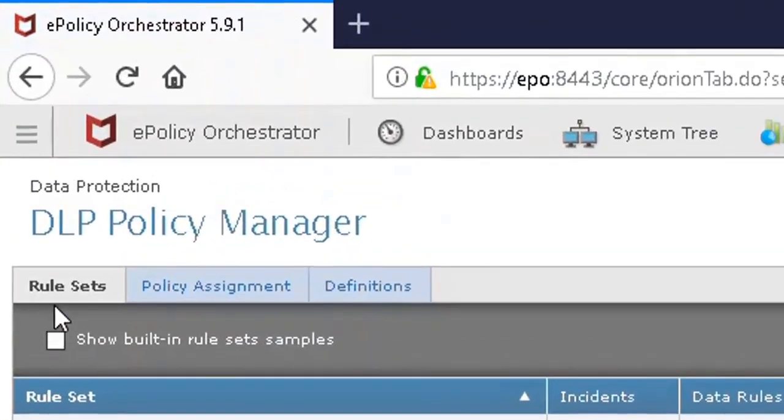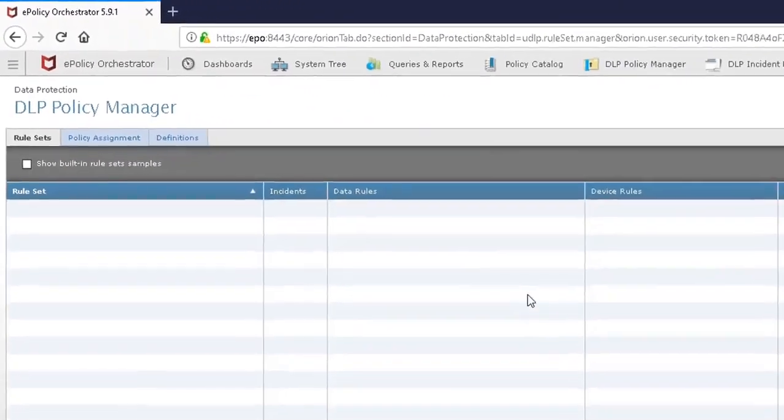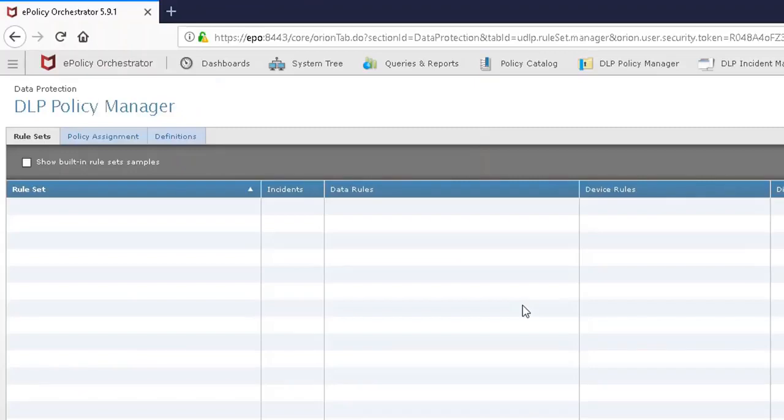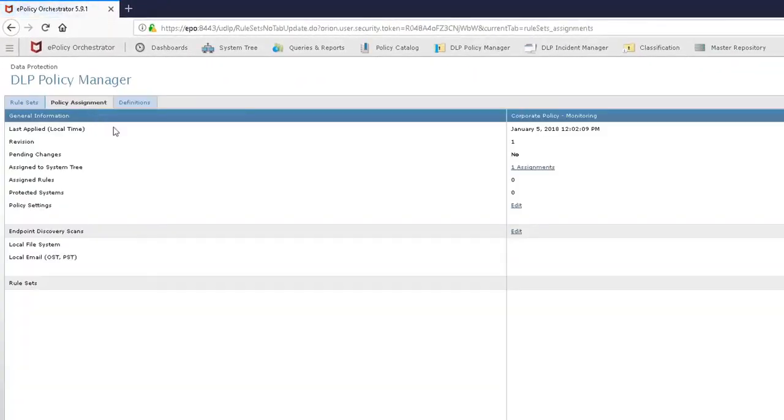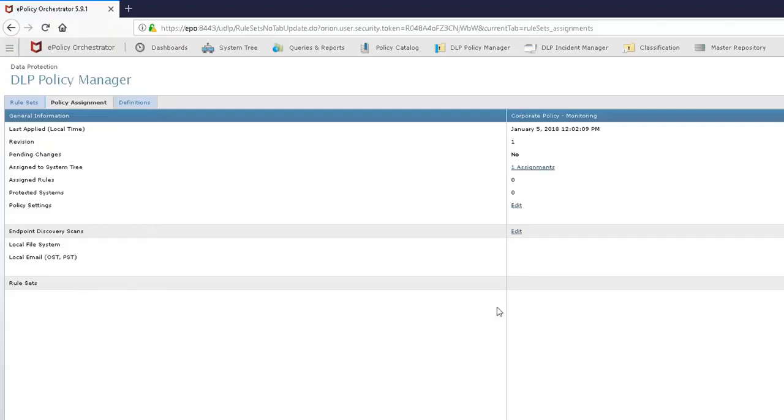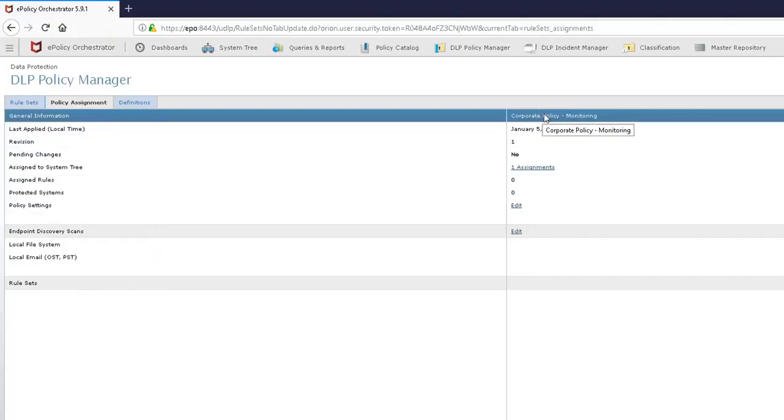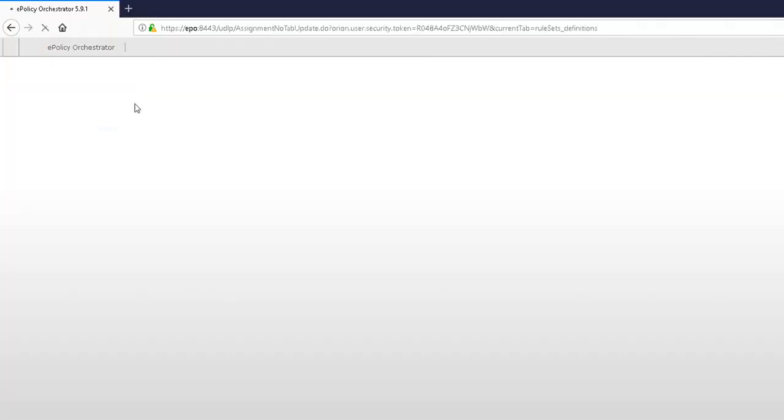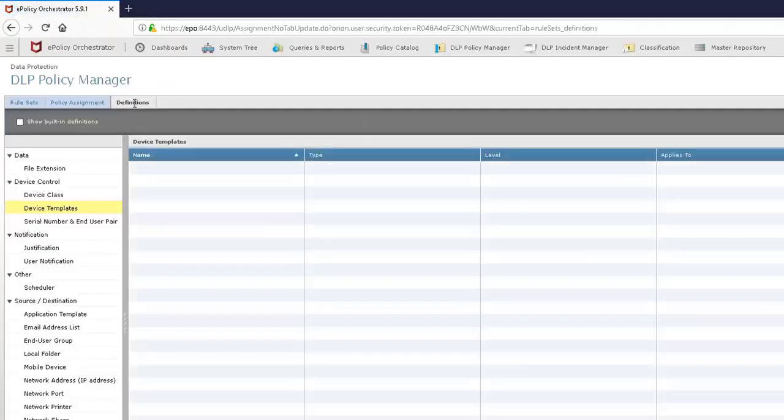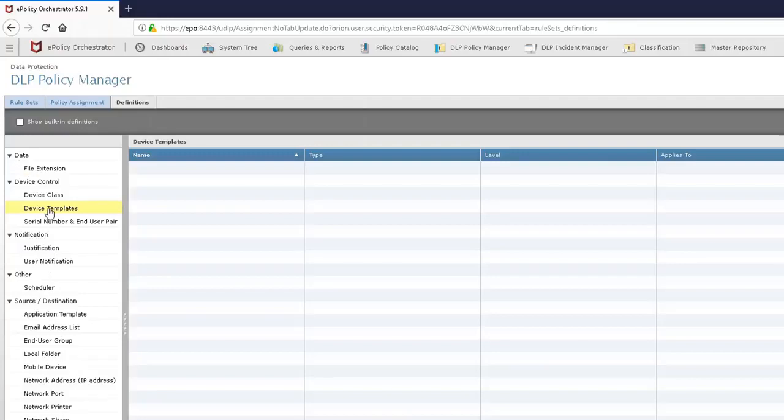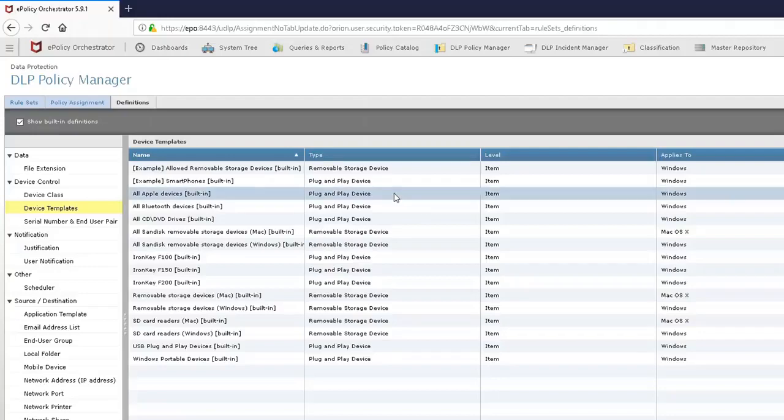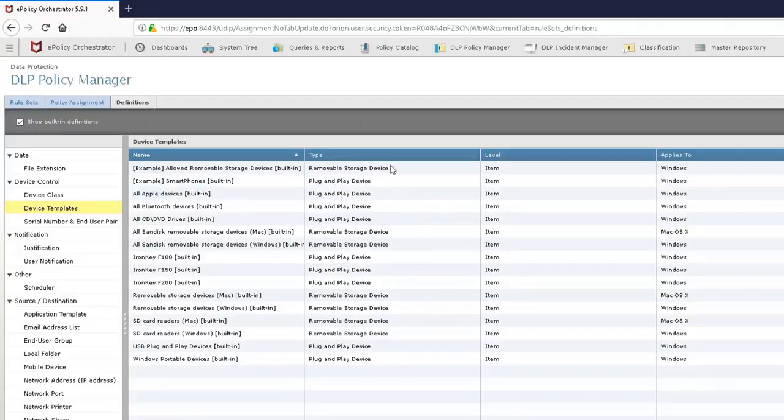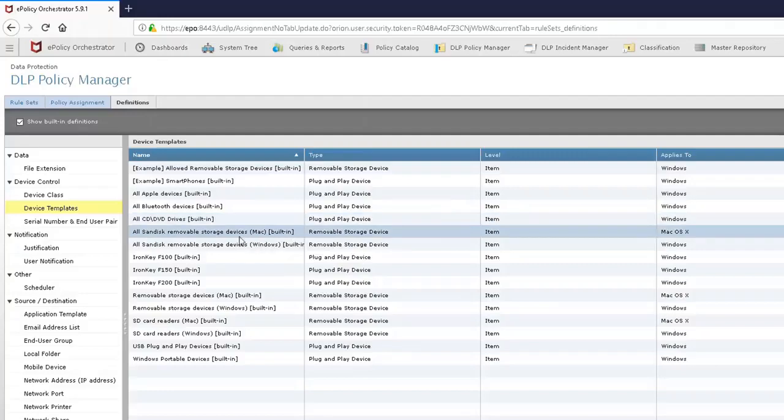There are three tabs here. Rule sets. This is where we will put your data protection rules, your device control rules, different kinds of rules will go right here. Policy assignments. This is going to be where we're going to take your rule sets and we're going to apply them to your policy that you have in the policy catalog of EPO. This is the policy that gets assigned to all of your machines in your enterprise. Finally, we have the definitions tab. These are all of the items that we've created and given to you for McAfee. However, in the device templates, it looks pretty barren until we put a check mark in here. These are all of the device templates that McAfee gave you.